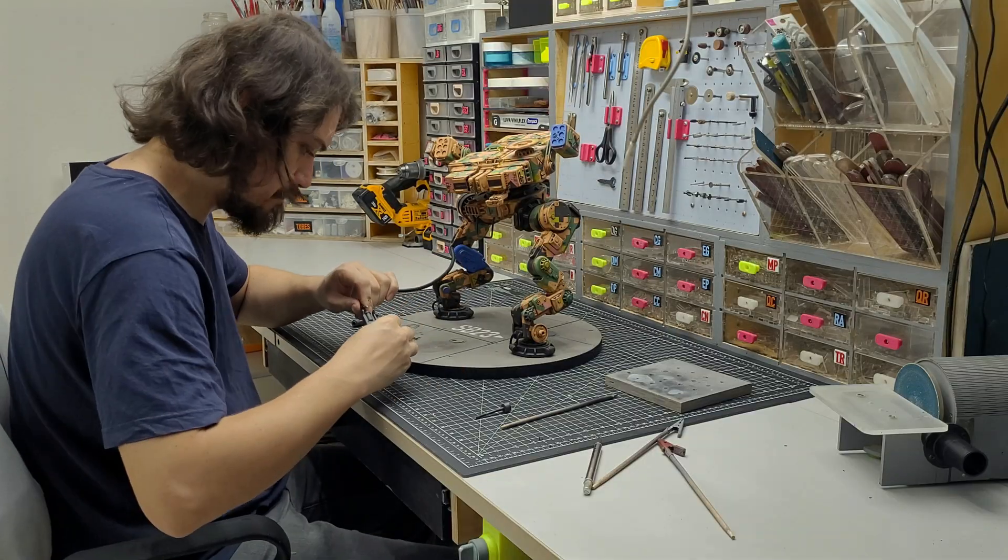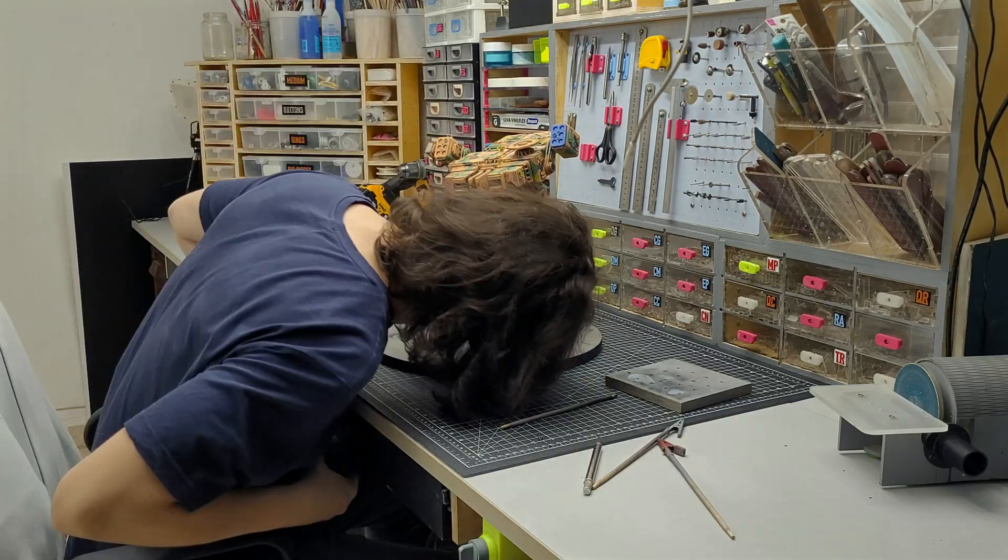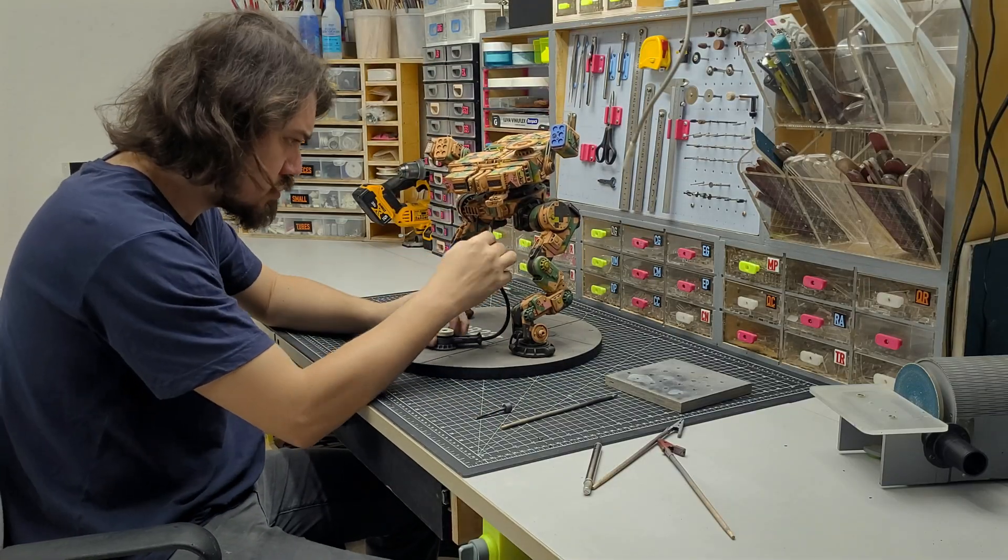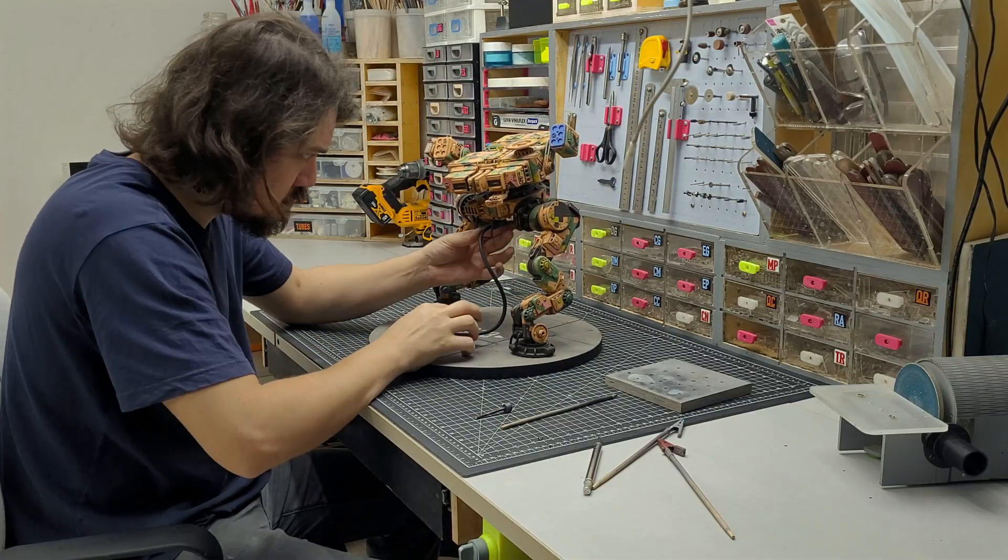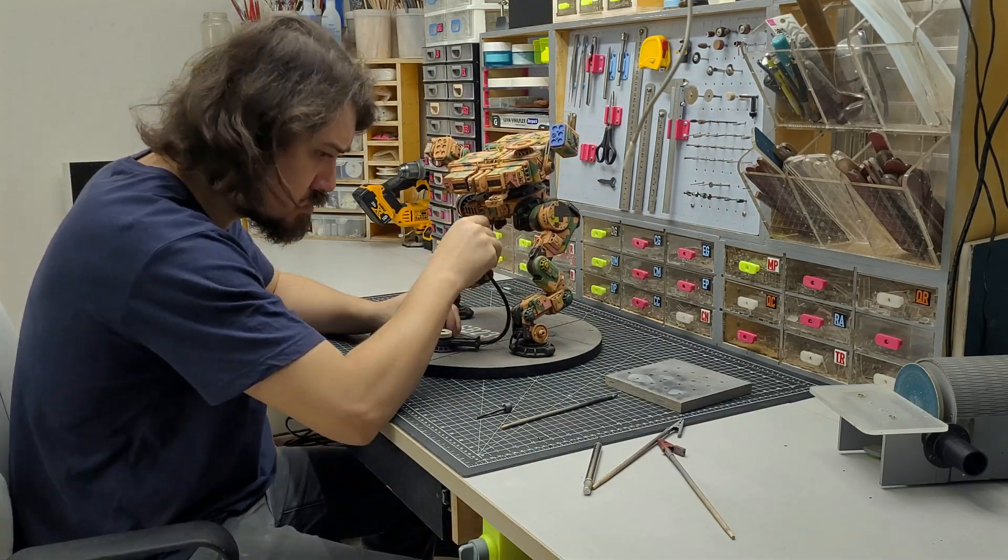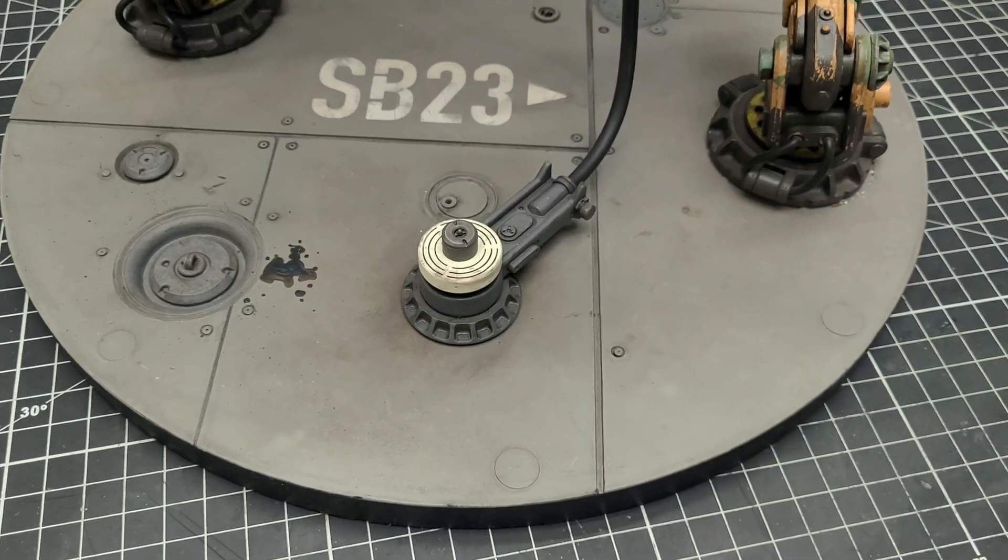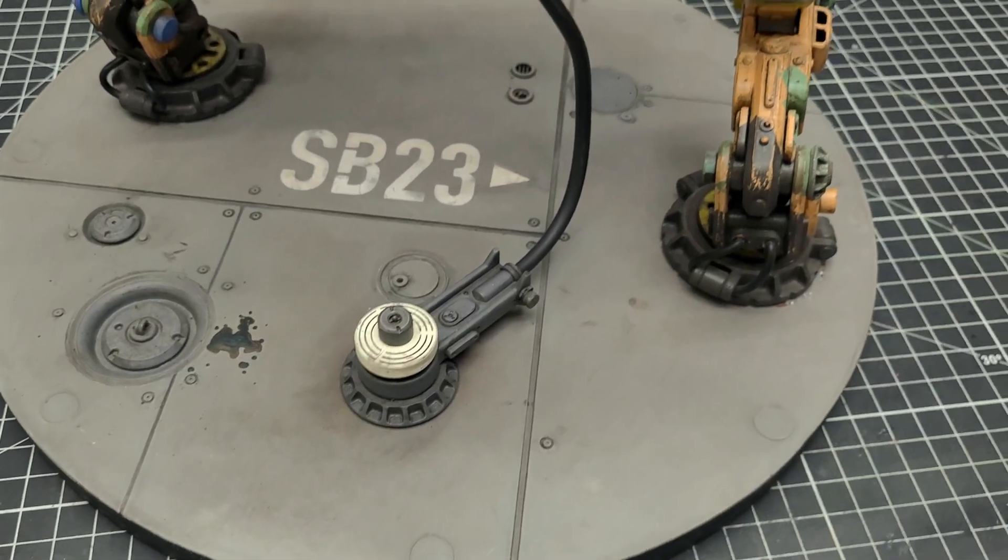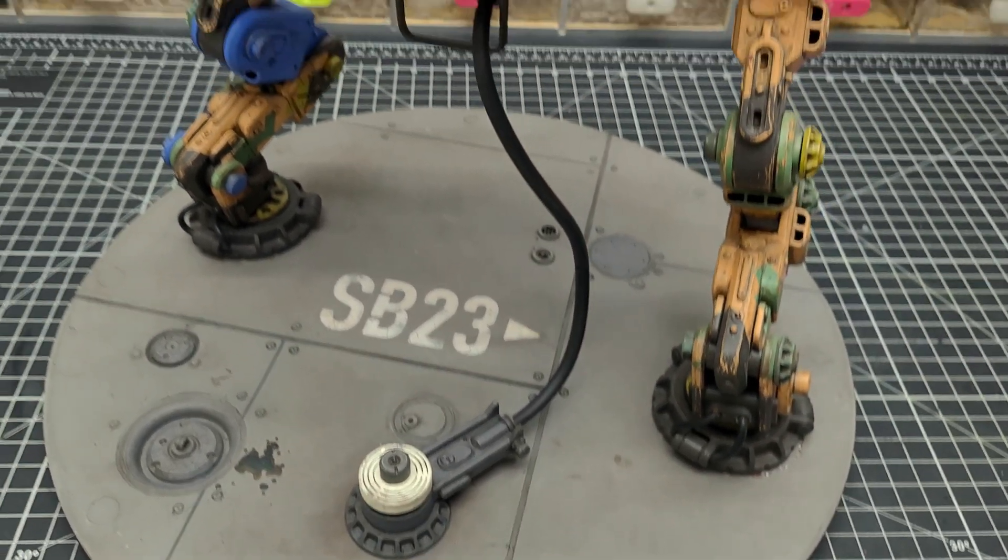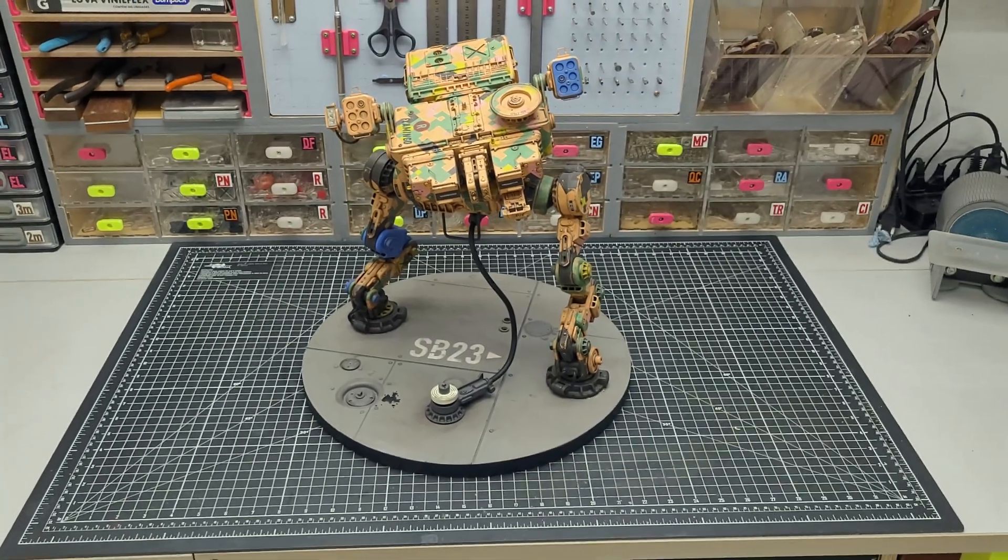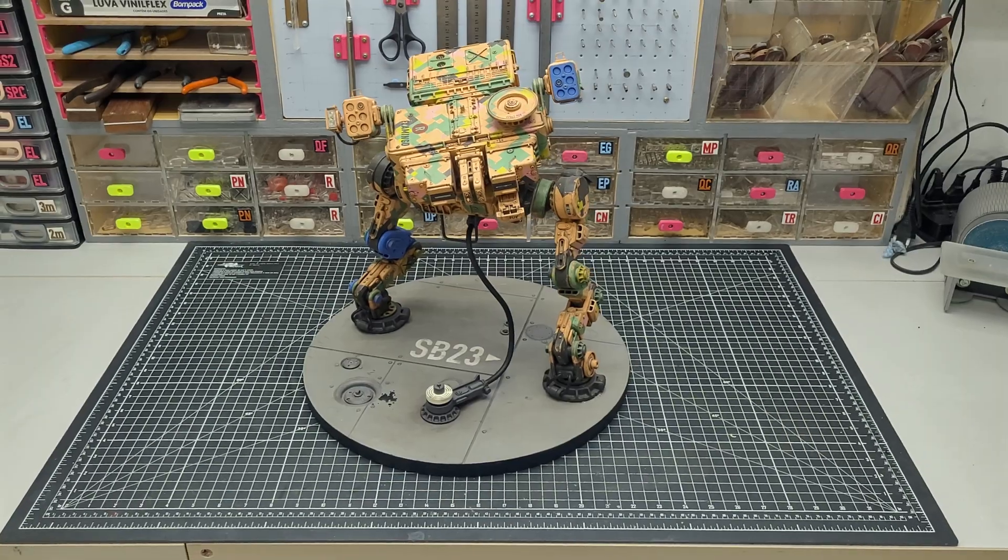Then everything received a final coat of matte varnish, and then it was just a matter of putting everything together and testing this new structure. Will this save my flamingo combat robot? Let's see.